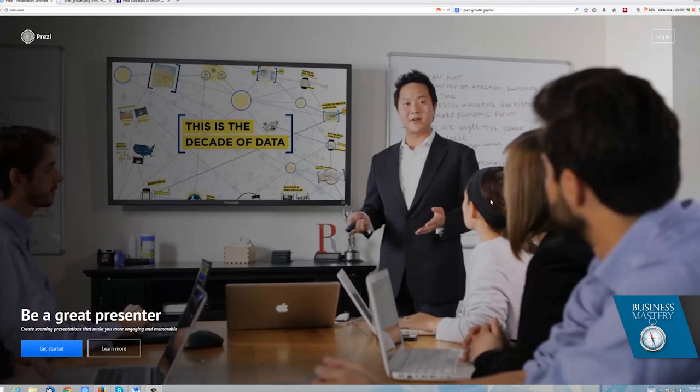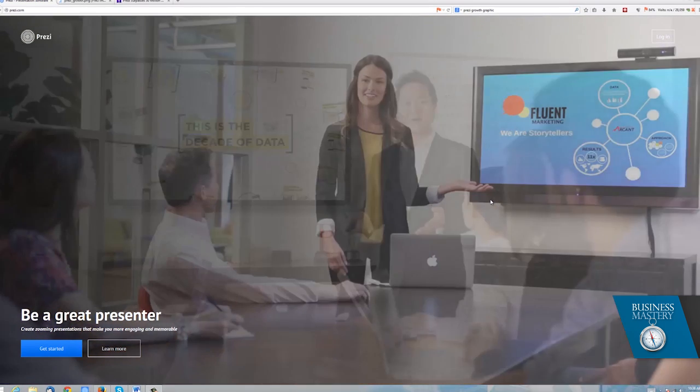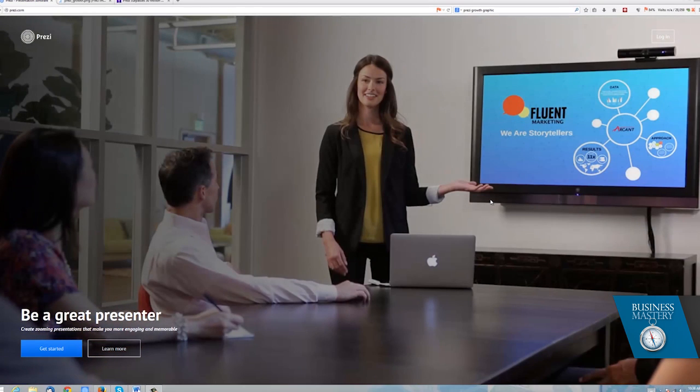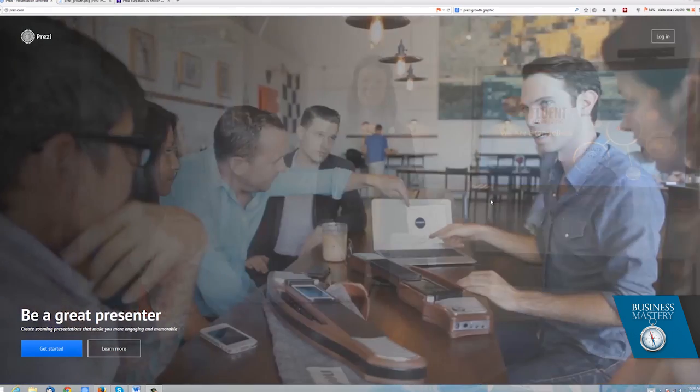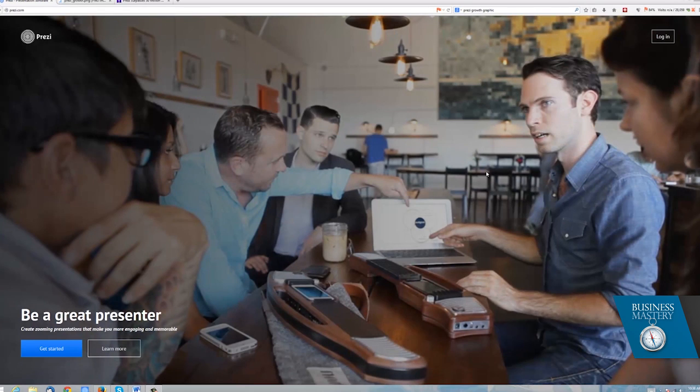For me, PowerPoint is very linear, very limited, and Prezi, which is based on the idea of an infinite canvas, seems to be the new and next generation.